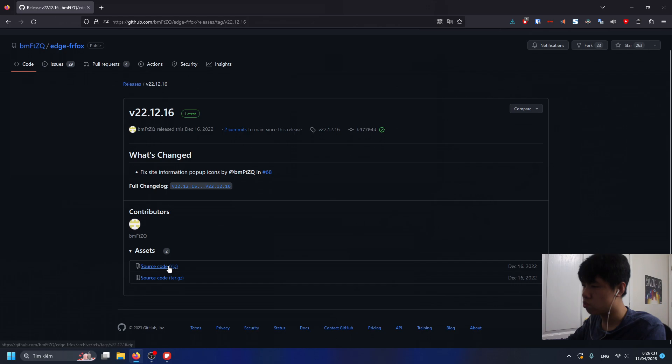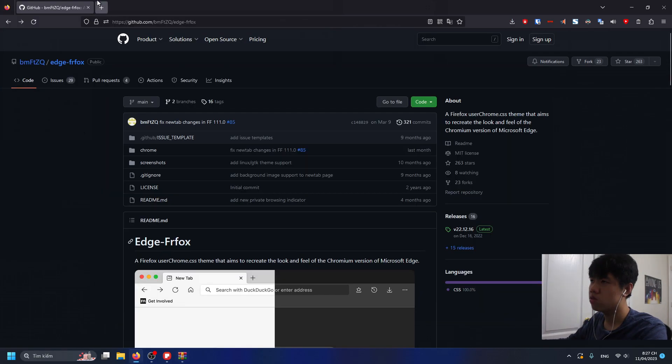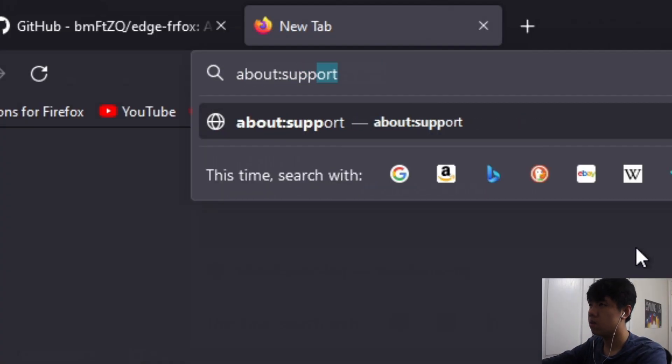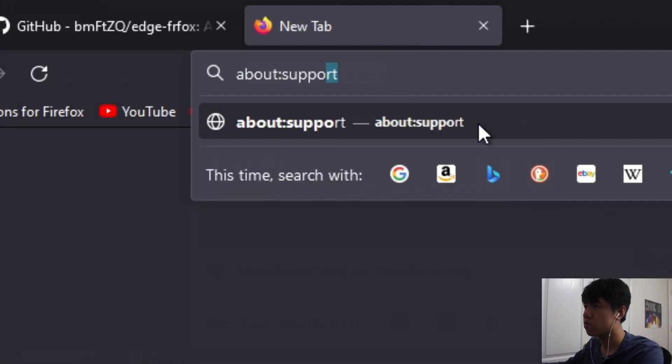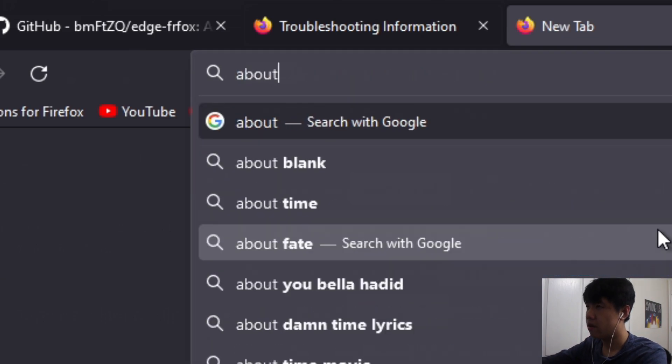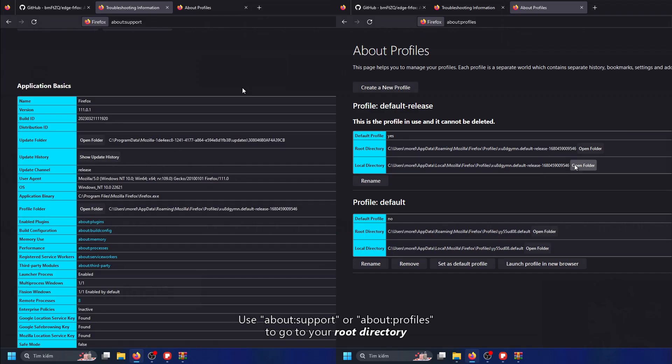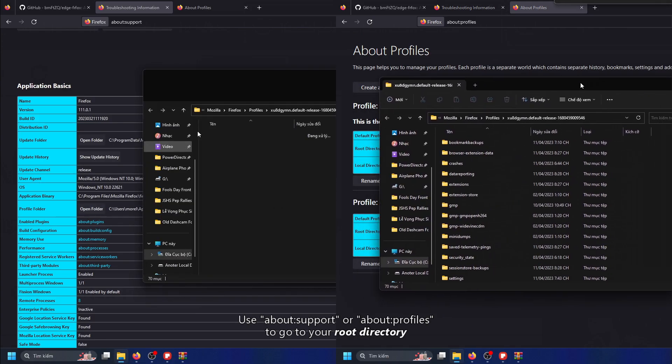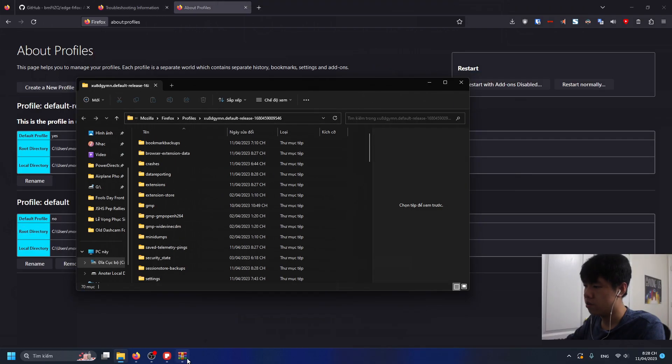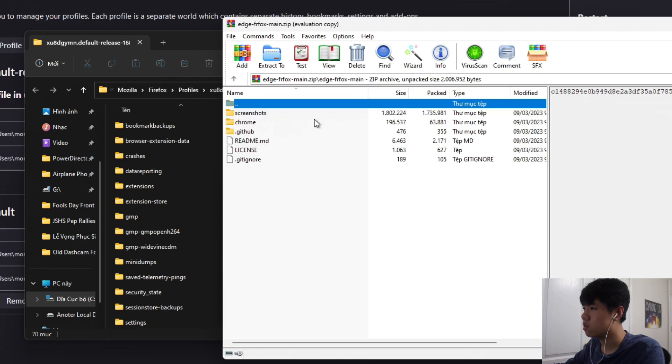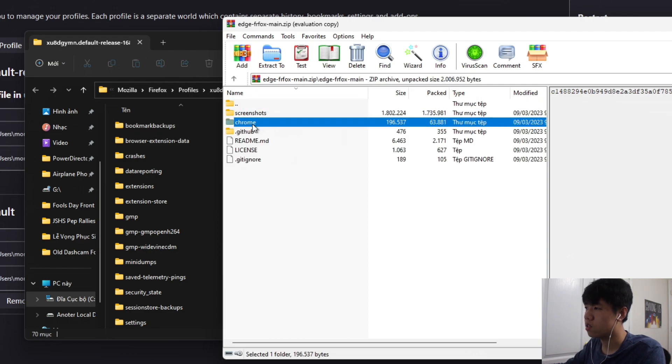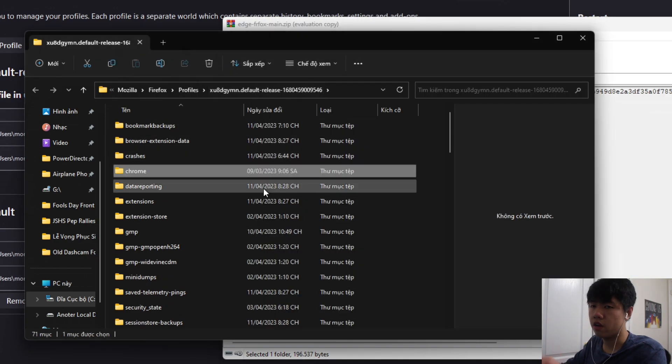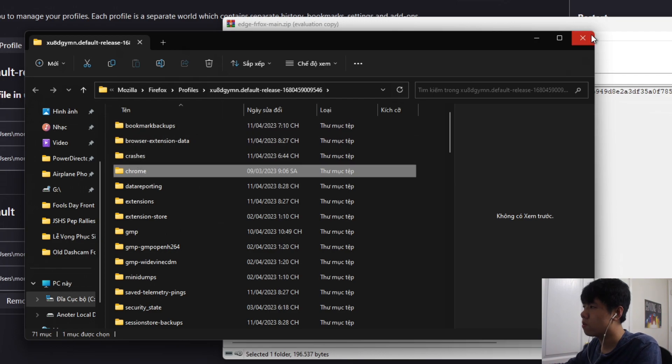After the source zip has finished downloading, go to about:support or you can go to about:profile and then press on your root directory. Once you're here, go to the source zip, then press on the Chrome folder. I'm just gonna copy it to the root directory, so it's copied right there.